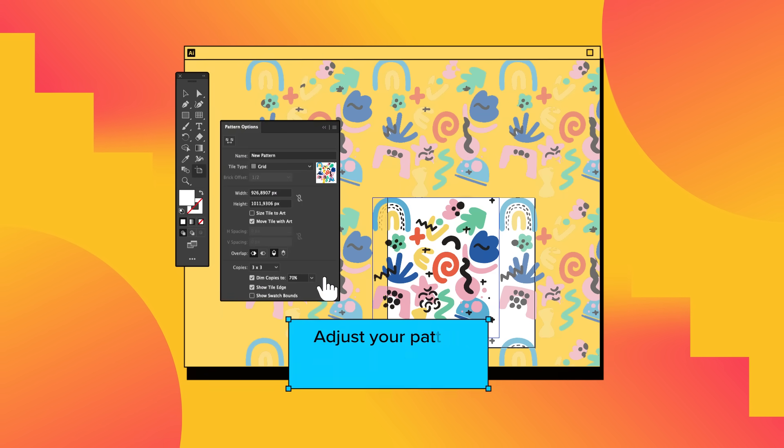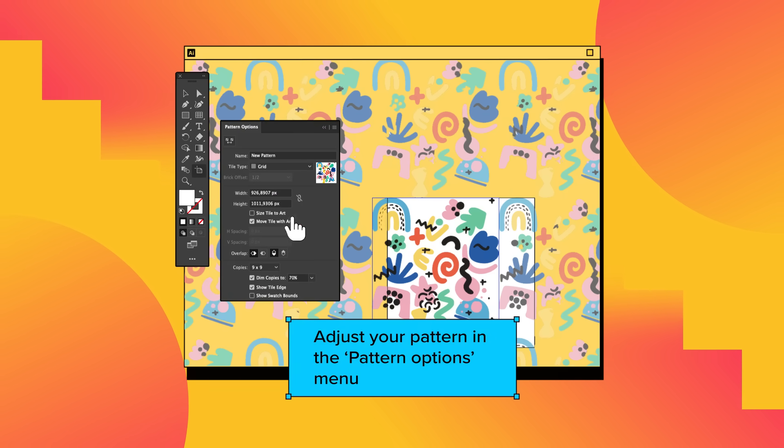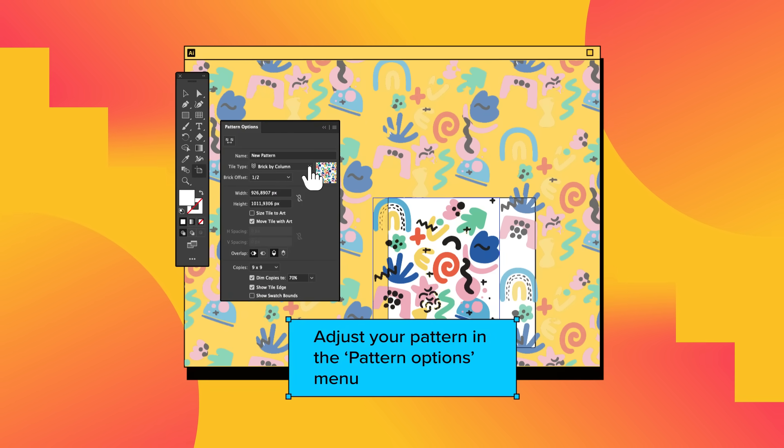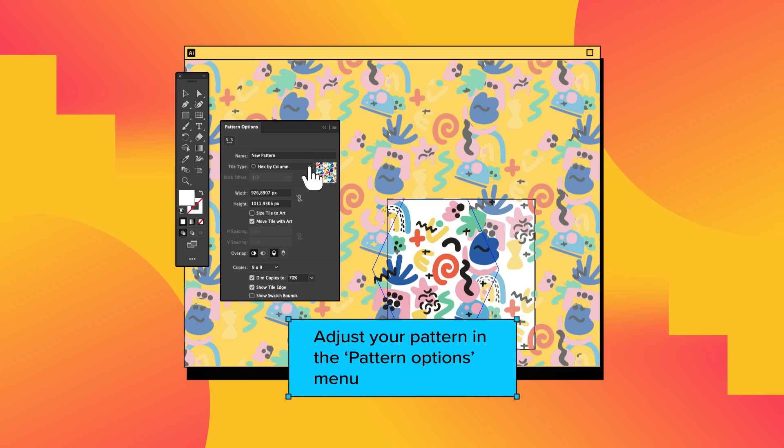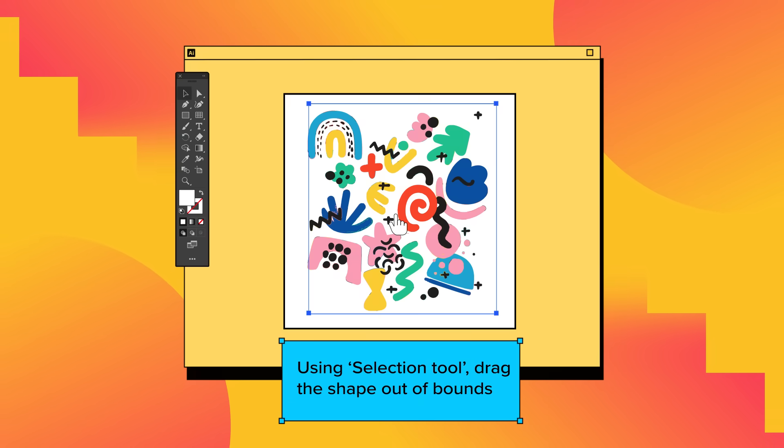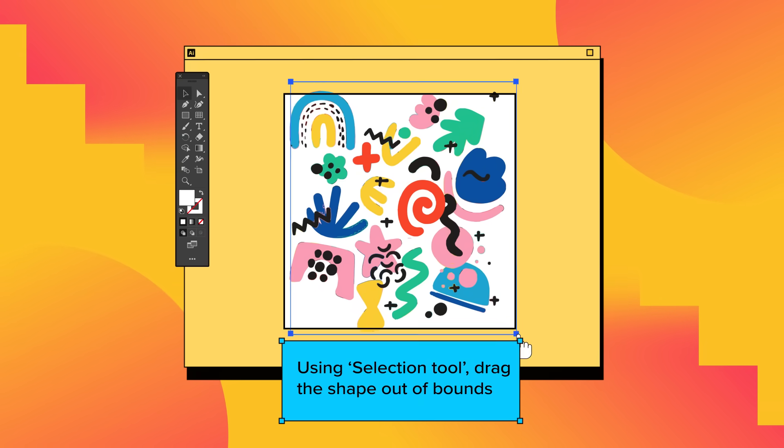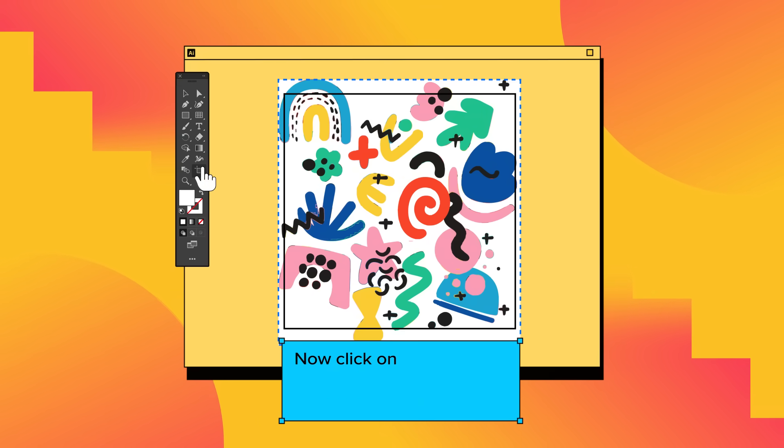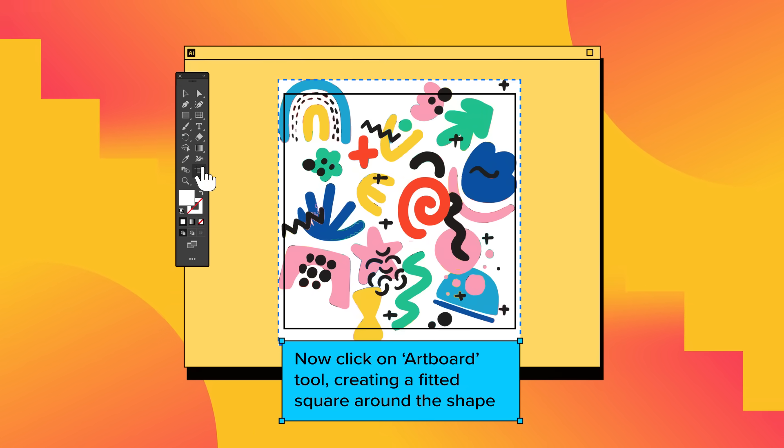Almost there. Adjust your pattern in the Pattern Options menu. Now trim up your shape. Drag the shape out of bounds and create a new artboard fitted to the shape.